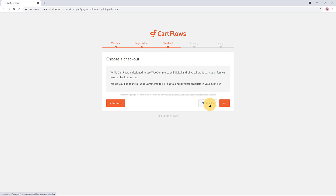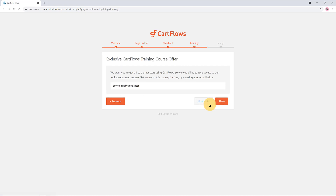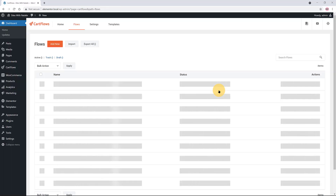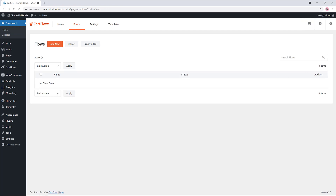Next is to choose a checkout system. If you want to run a marketing campaign with only a lead funnel — offering a free item or a service given away for the purpose of gathering contact information — the last step is to click on Create Flow. A flow in CartFlows is essentially a template.